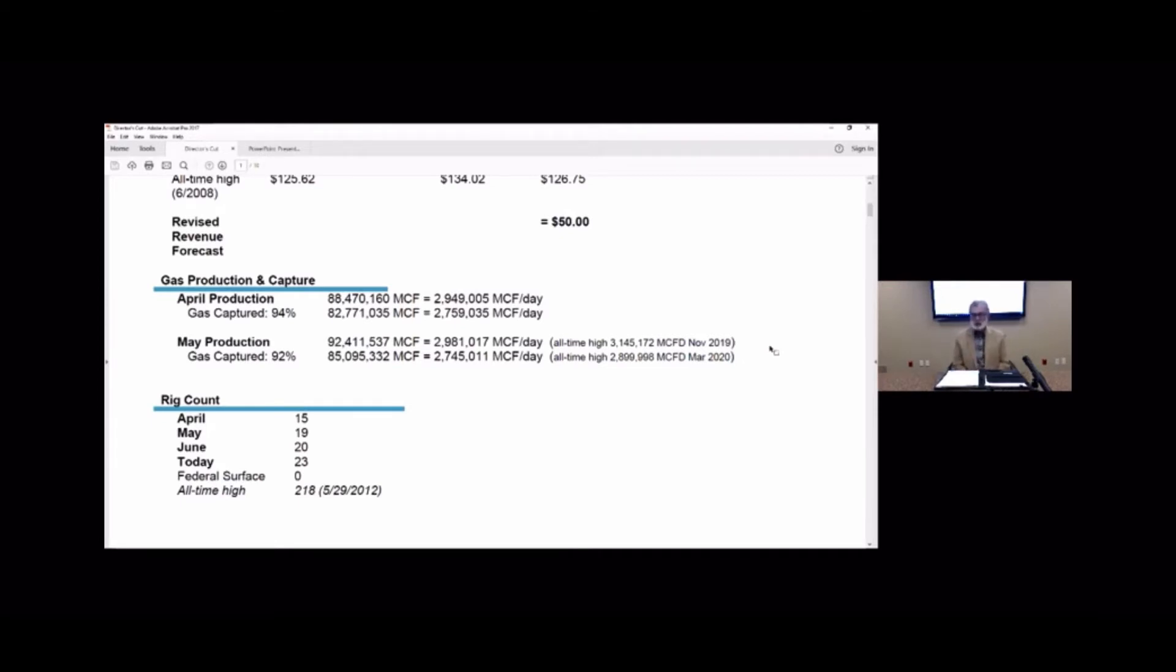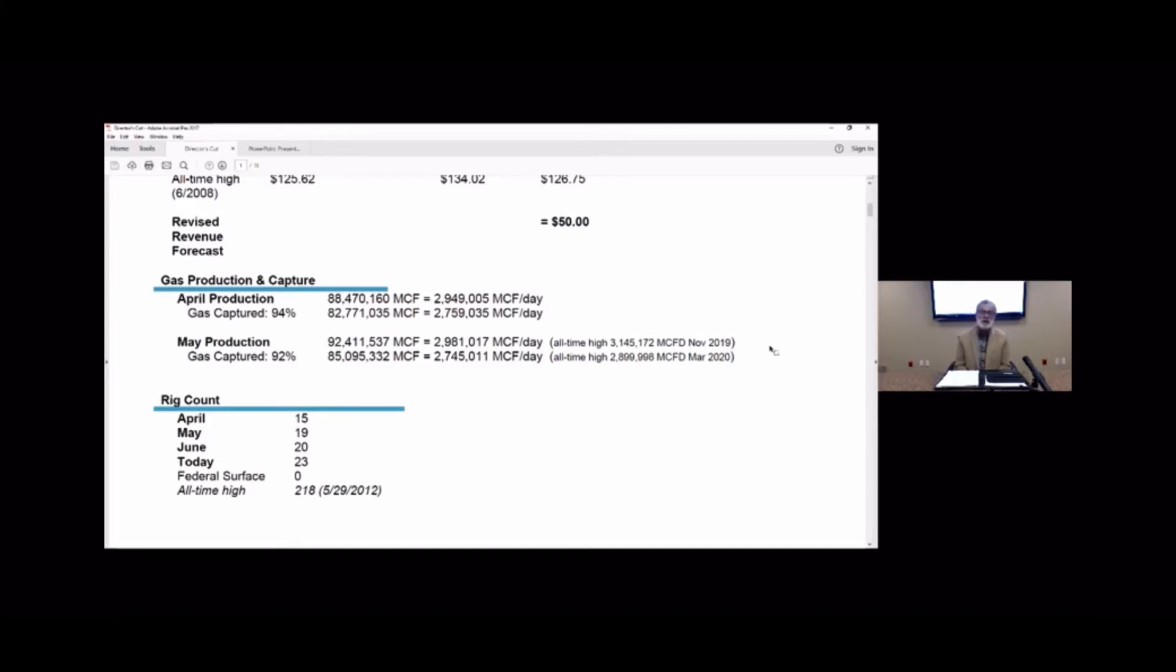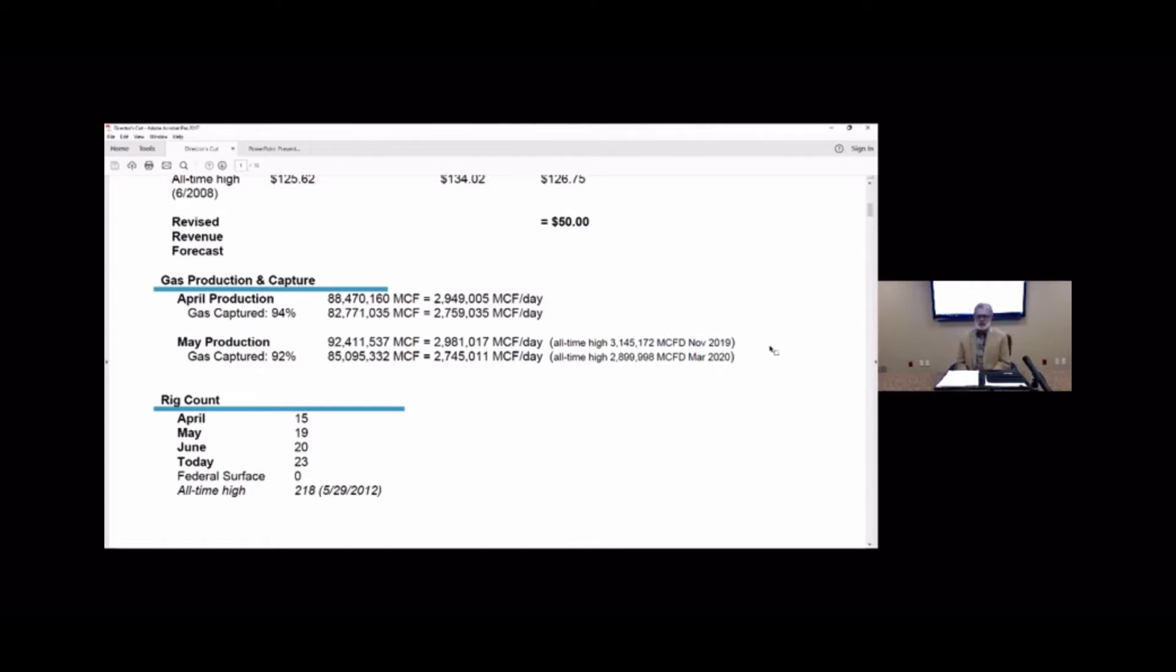Wouldn't be any fun if we didn't report on New Mexico. So we topped them by about 140,000 a day in April and that margin decreased to about 90,000 a day in May. So they are looming in our rearview mirror and we'll see just how long we can stay ahead in this race. But with only 23 rigs operating here and 75 operating in New Mexico, it's going to be a severe challenge.